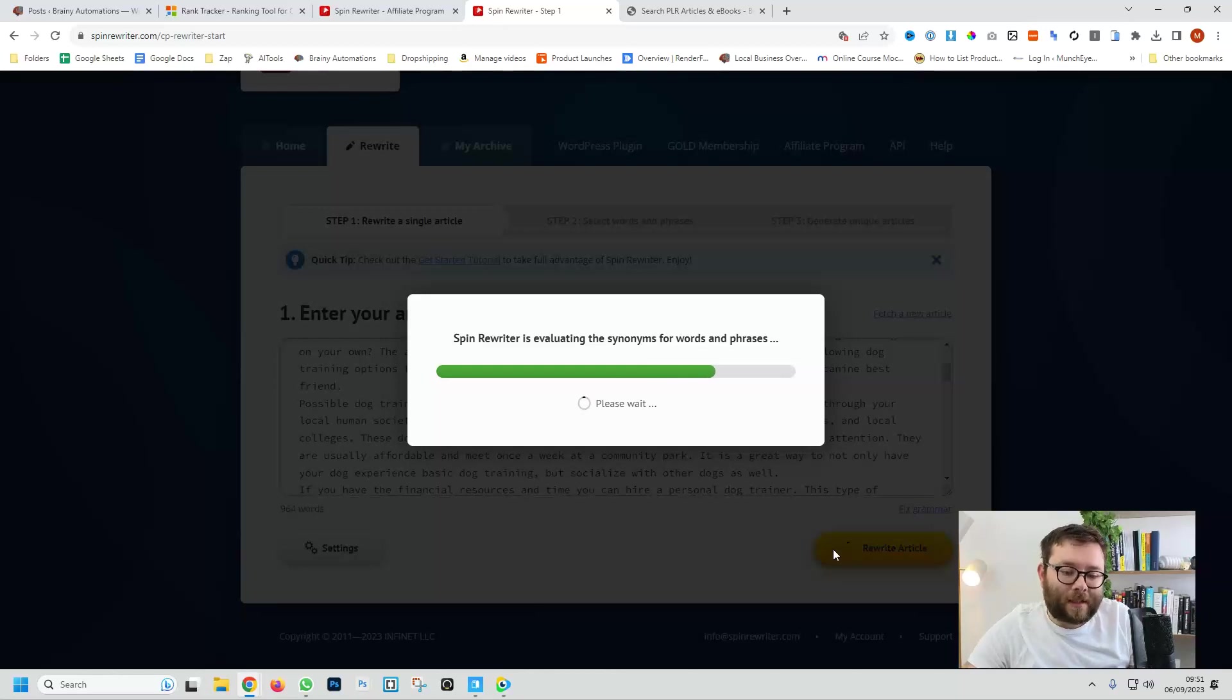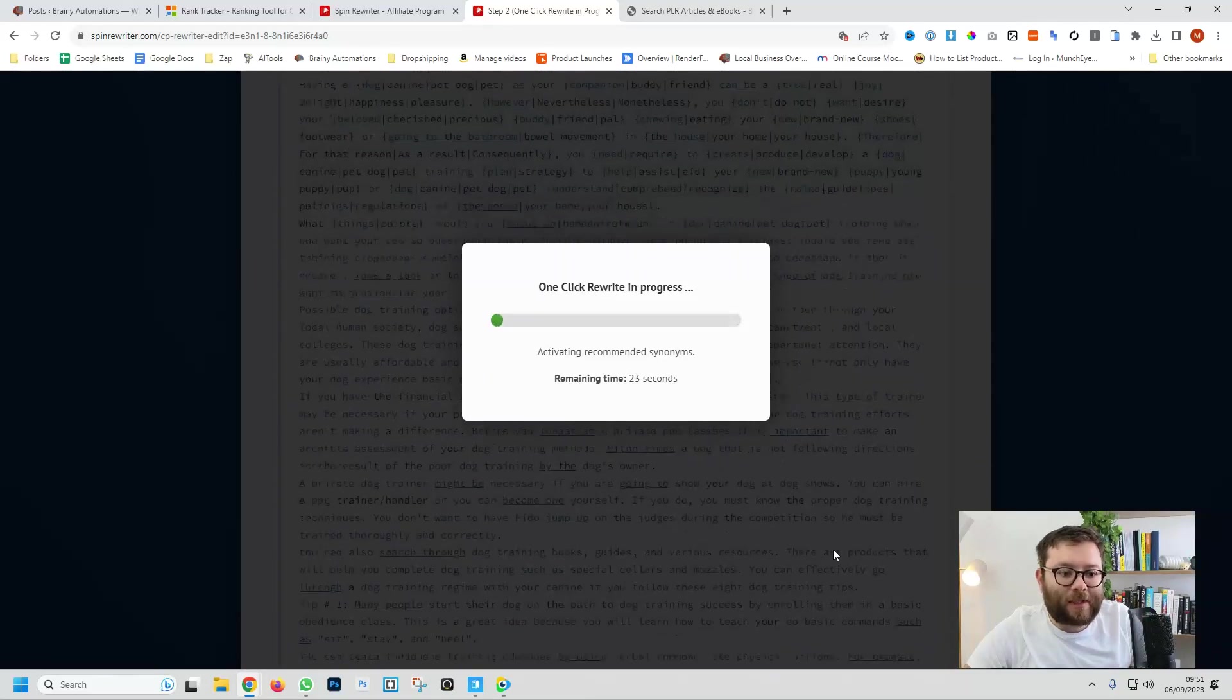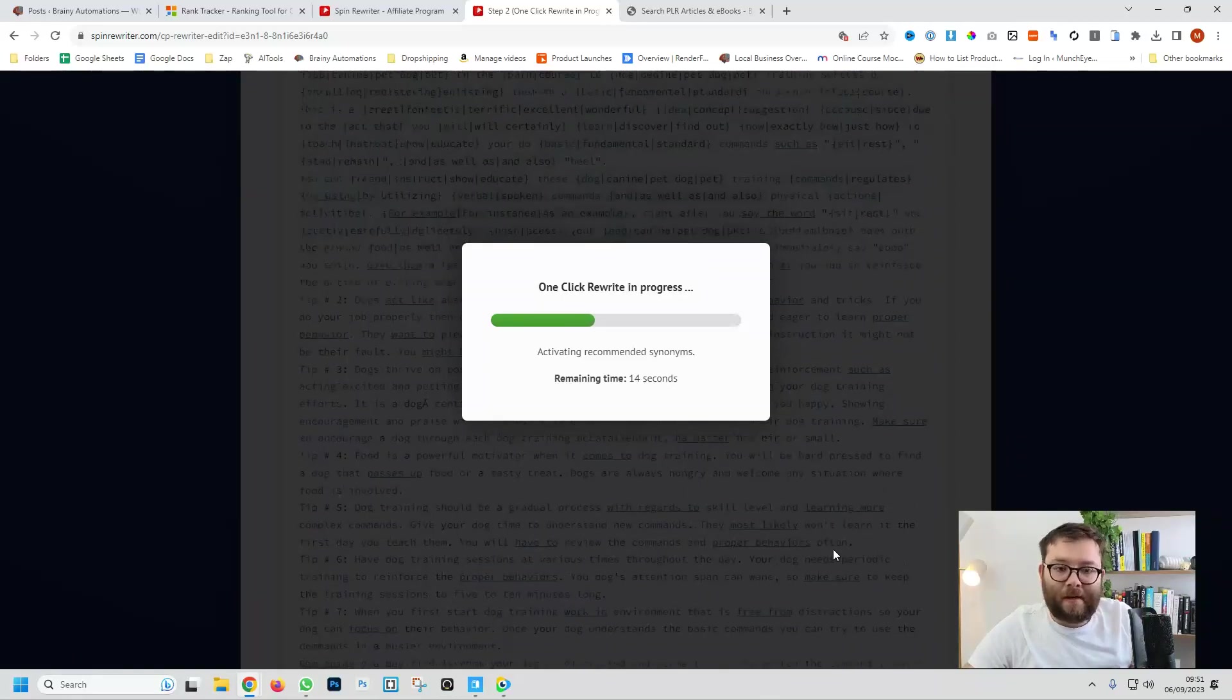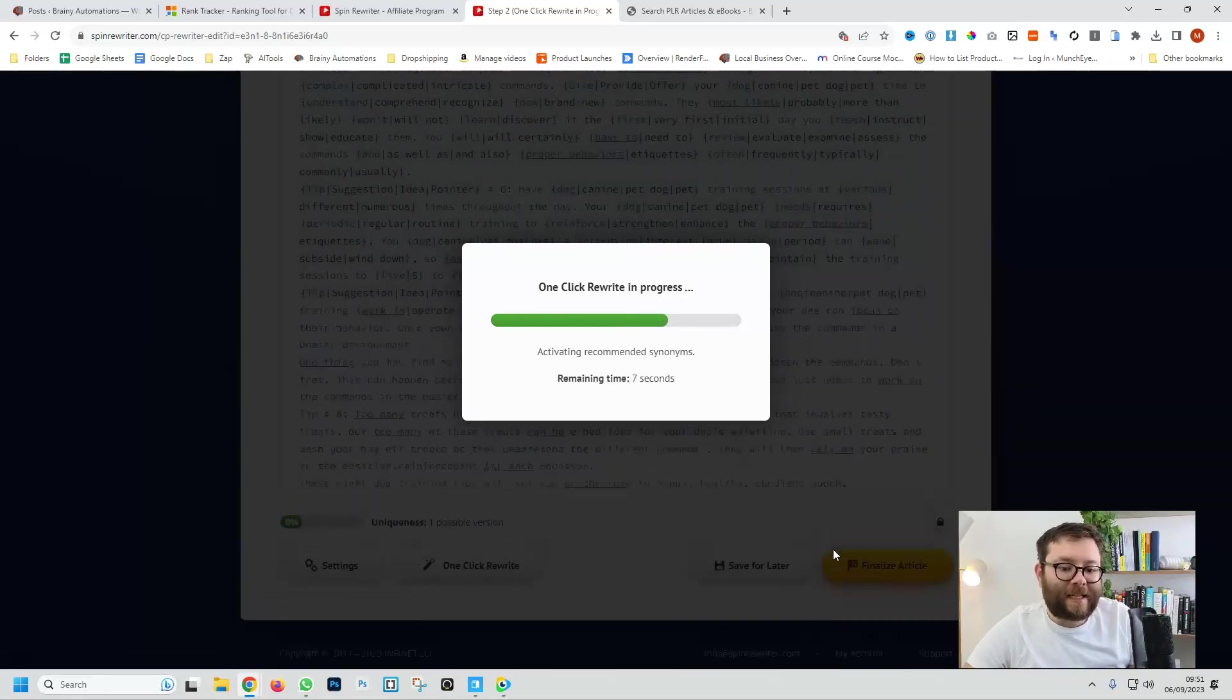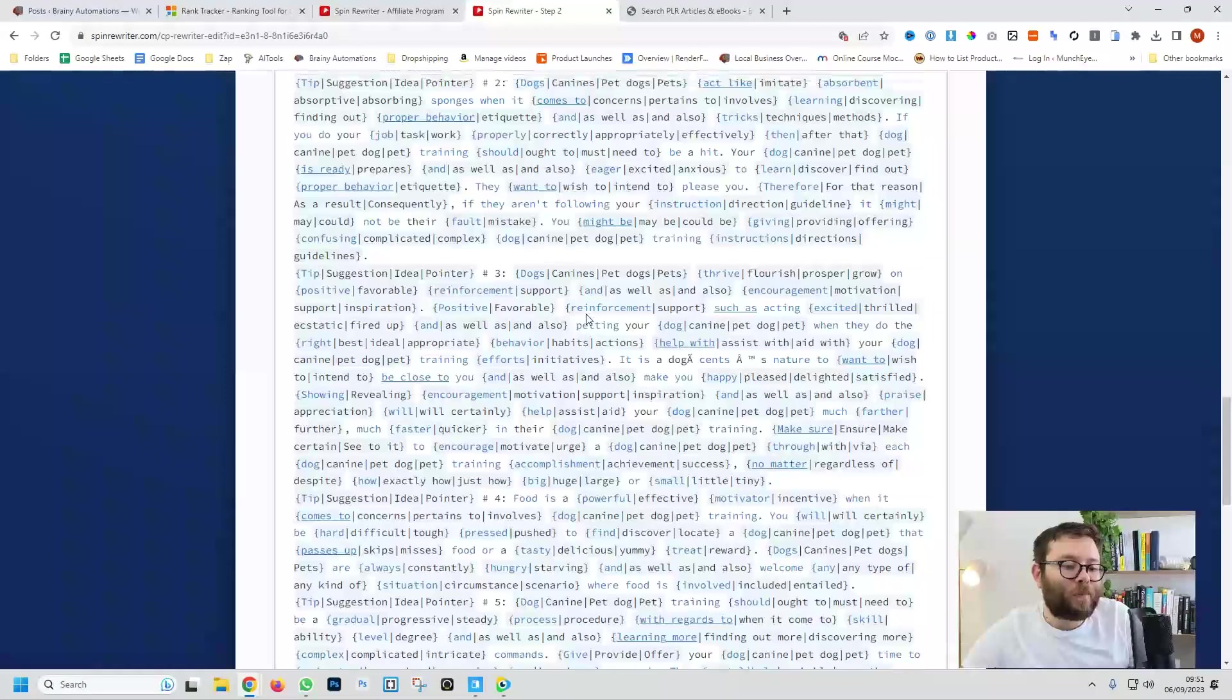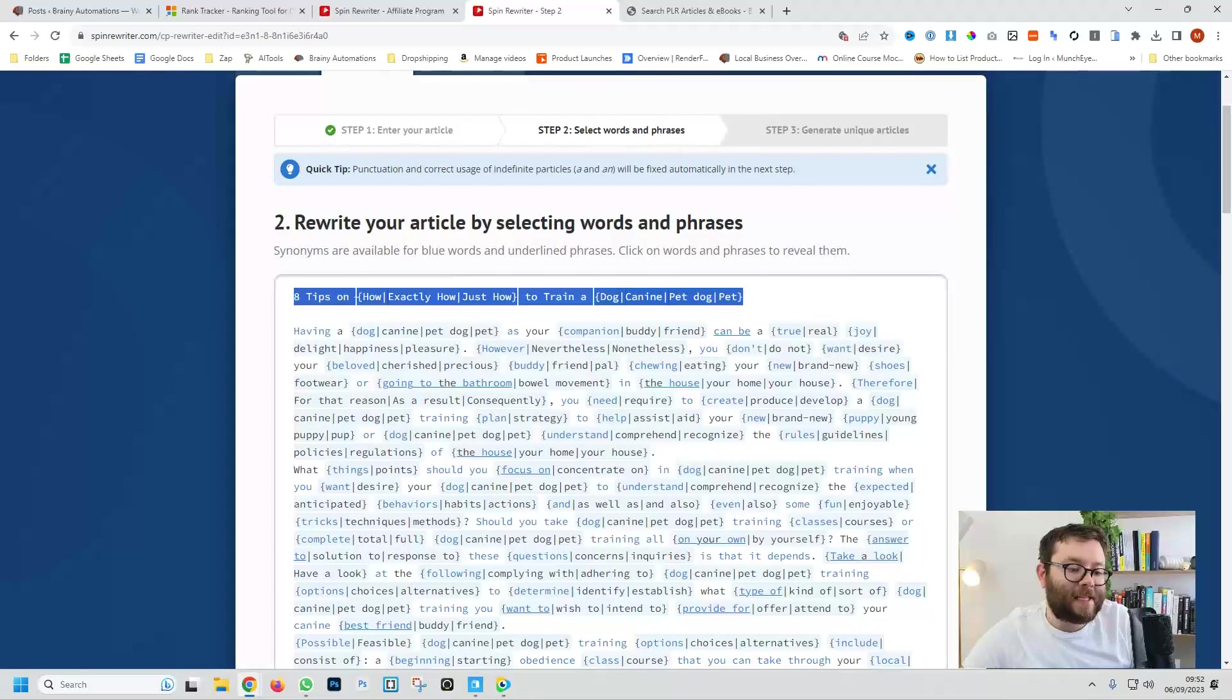So now what this is doing is it's using semantics because it understands the words, it understands how it's all laid out and now it's rewriting it so it comes across as completely unique. It does it in lots of different ways by rearranging the tips and pulling in associated words. So for example, associated words could be, let's say the article starts with hello, it will change hello to hi or hey or howdy or yo, you know, words that all make sense and it does that over and over.